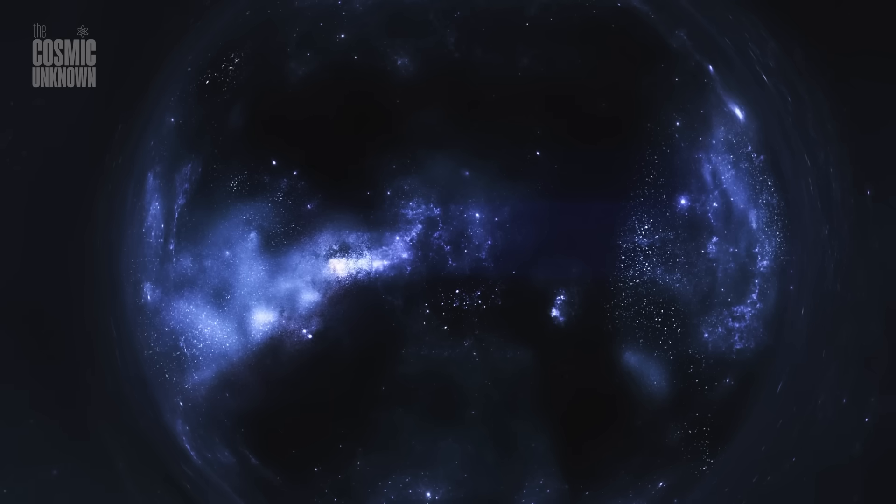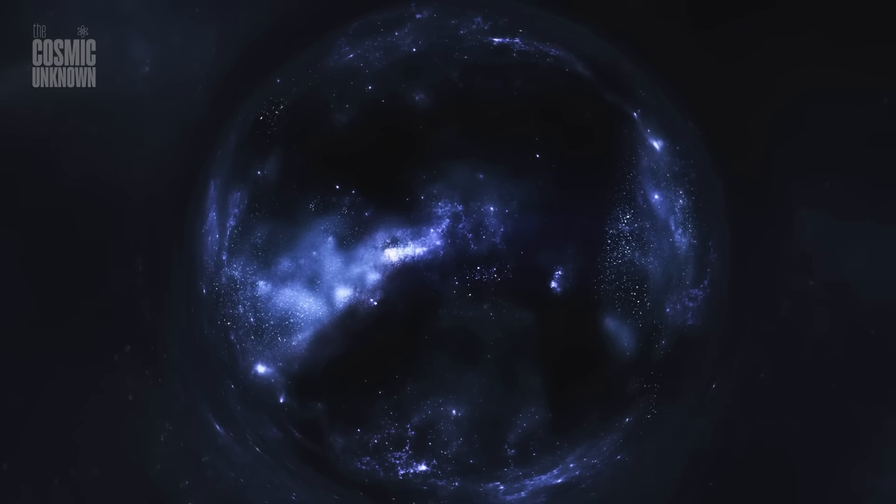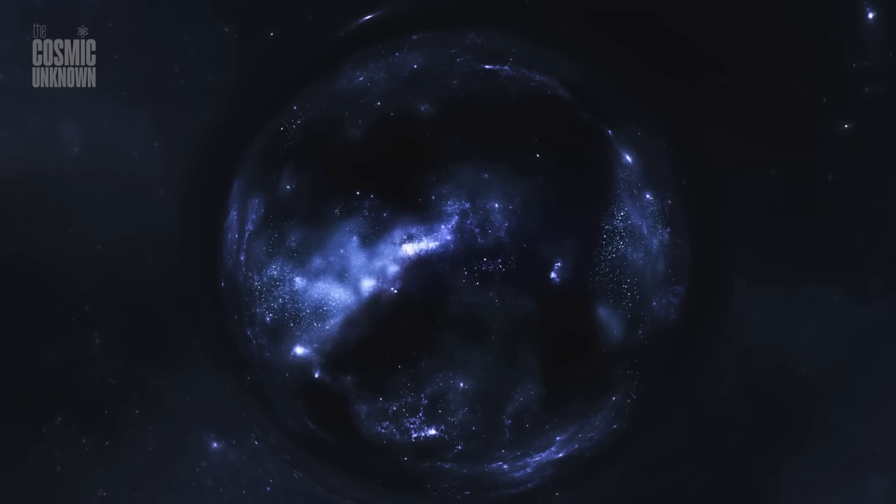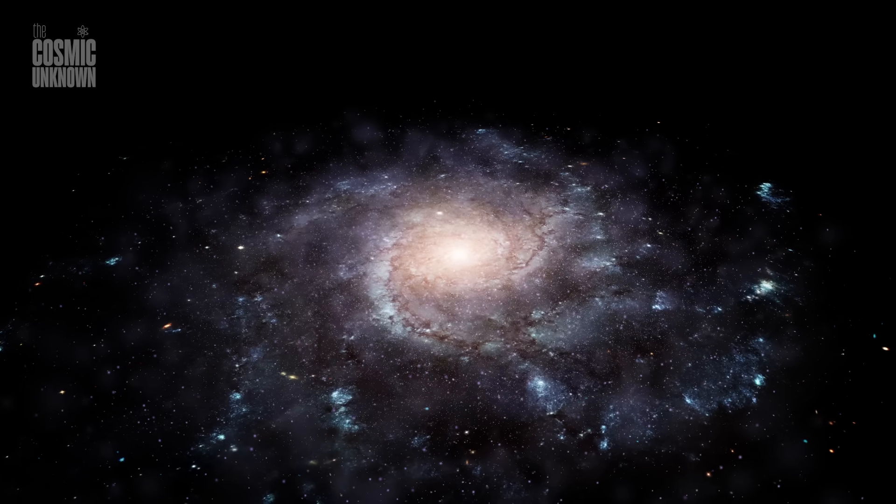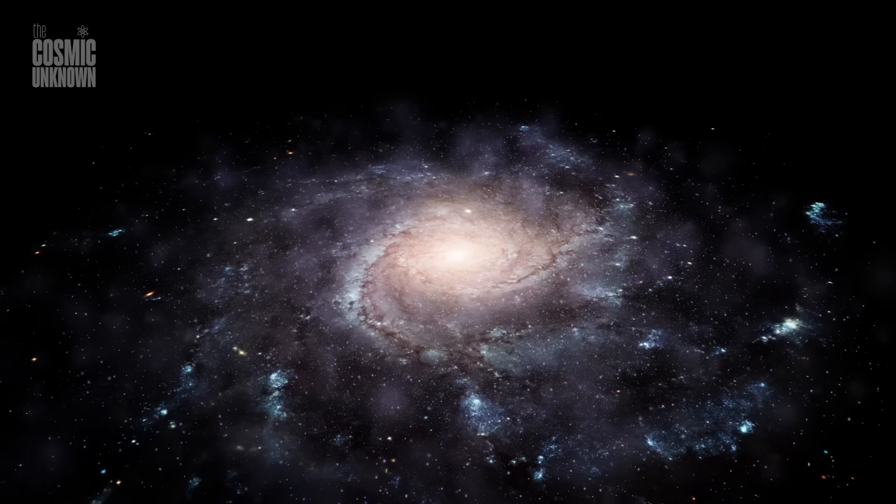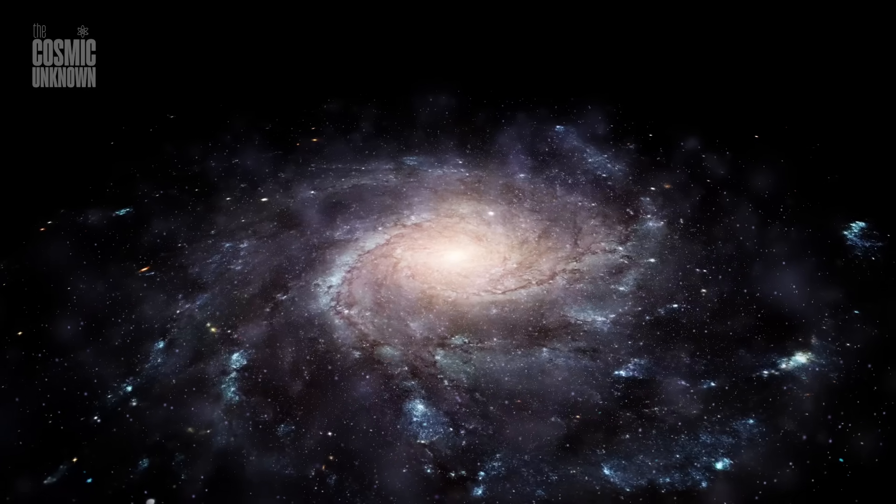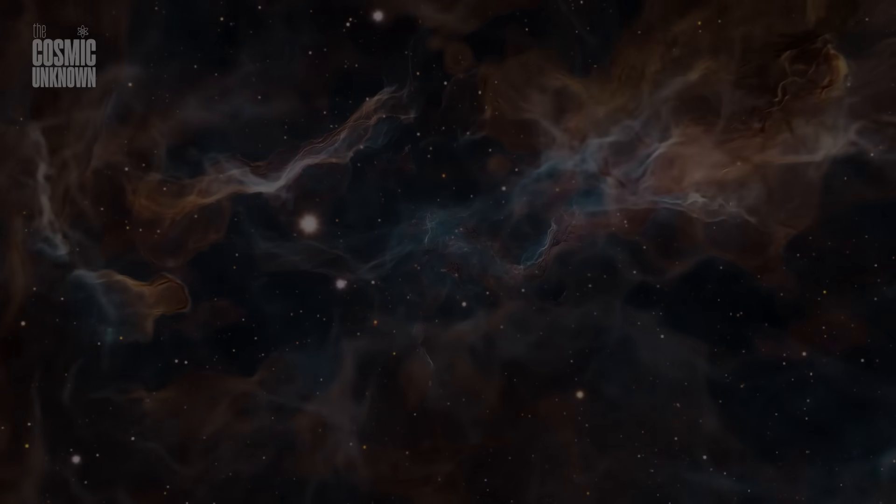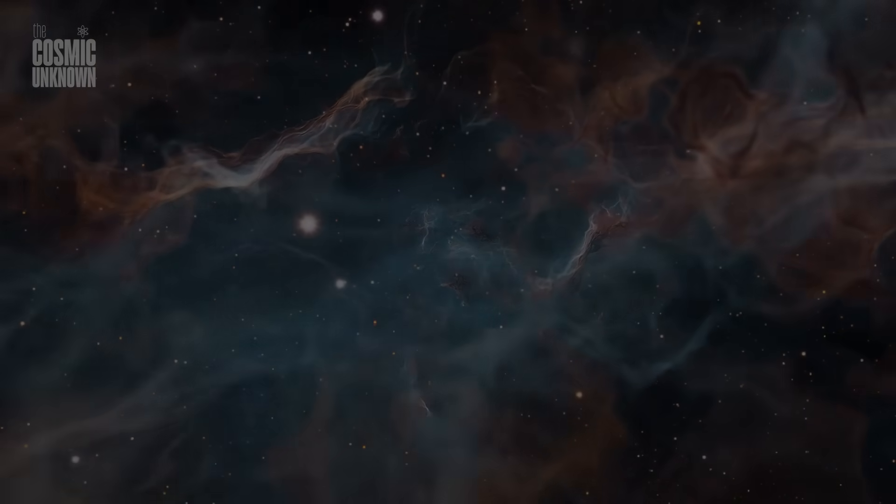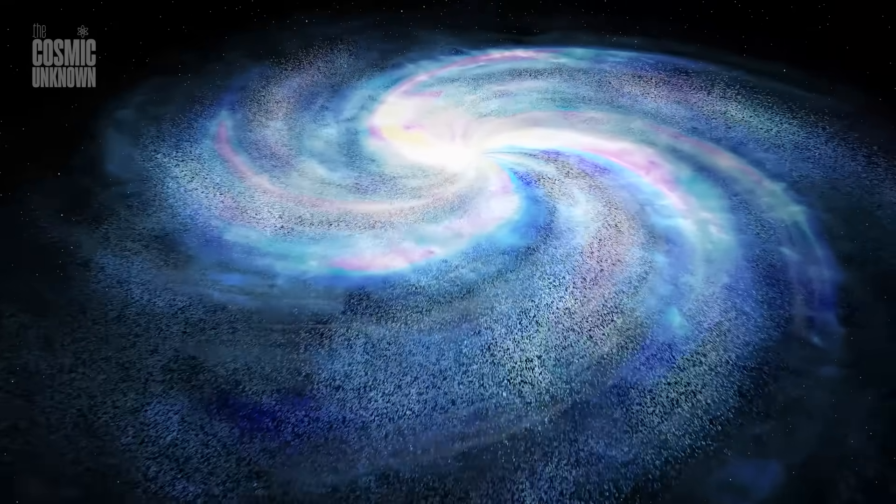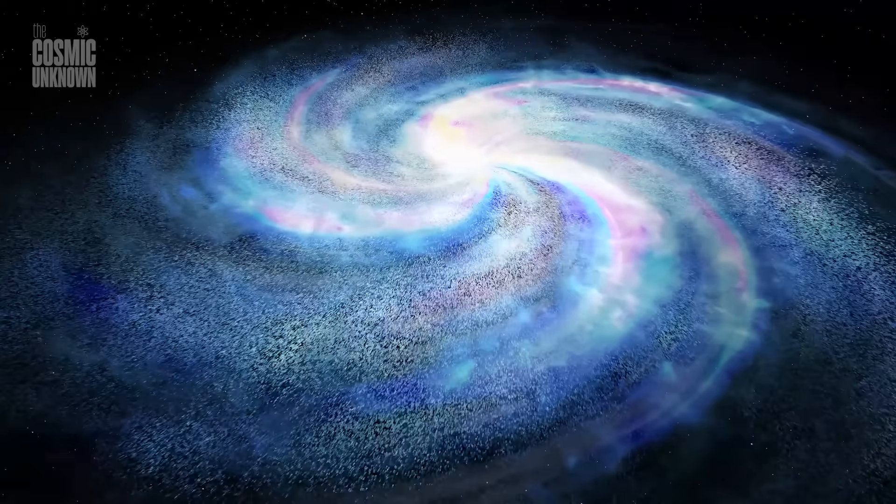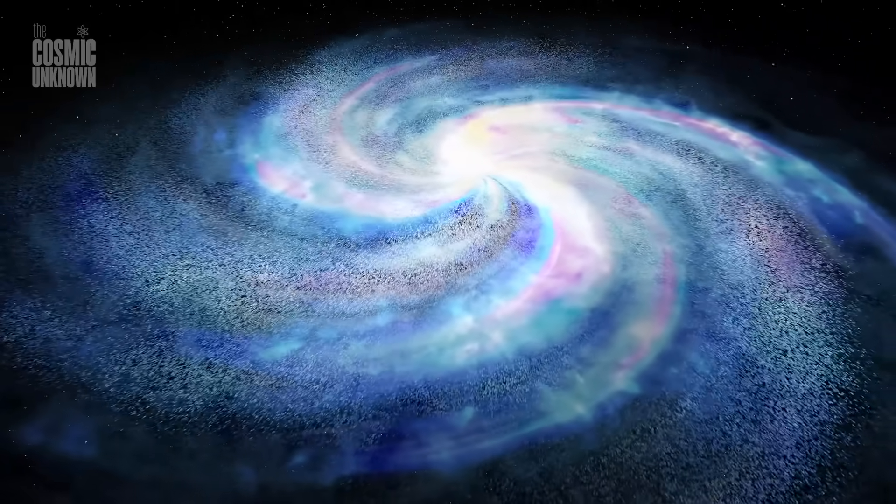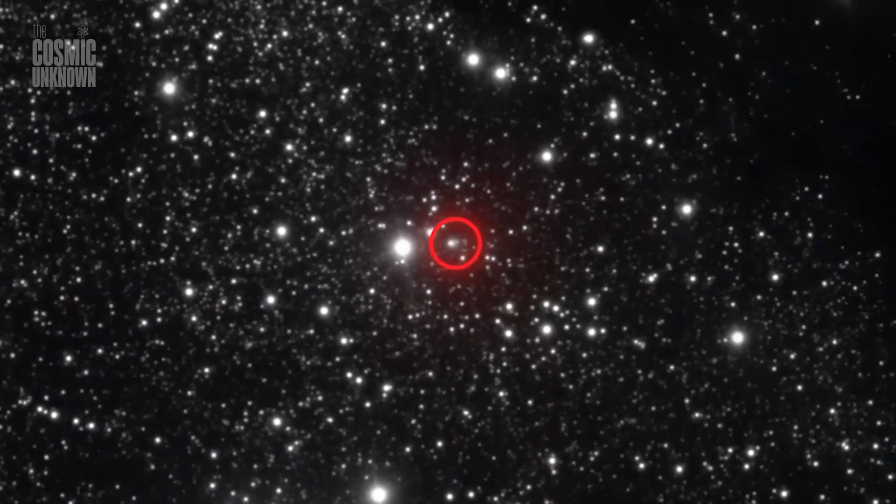Perhaps 3i/Atlas truly is nothing more than a fragment, a lonely wanderer adrift in eternal silence. But maybe, just maybe, it is something more. An invitation. A quiet call to venture further, to listen more closely, and to seek answers that lie hidden in the cosmic dark. As it moves away, leaving behind only speculation and awe, humanity must decide our next step. Will we turn away, content in ignorance? Or will we dare to keep our gaze fixed outward, forever wondering what comes next?